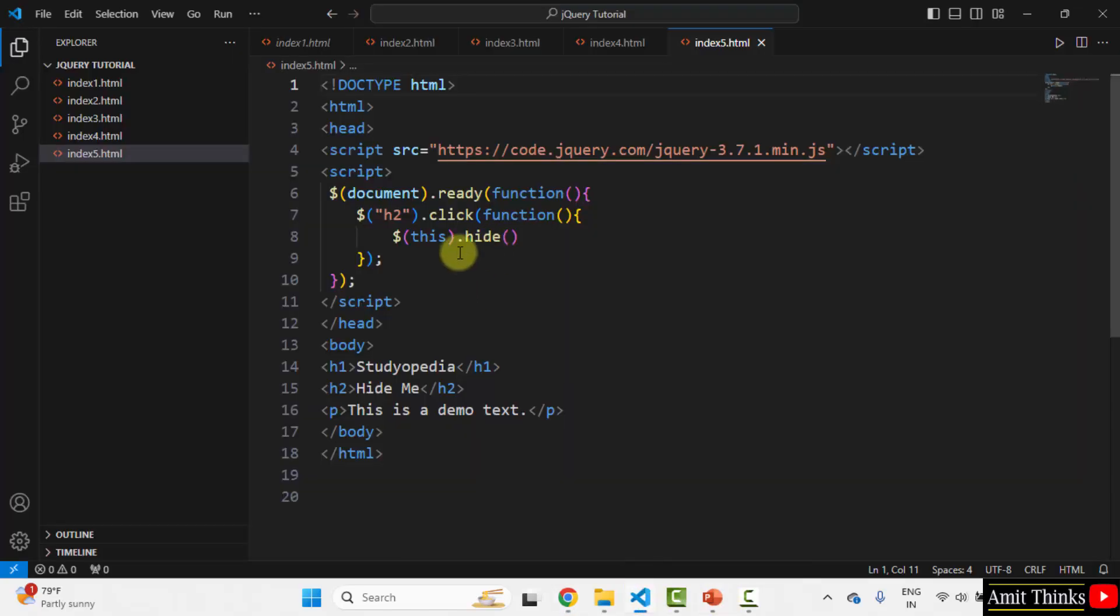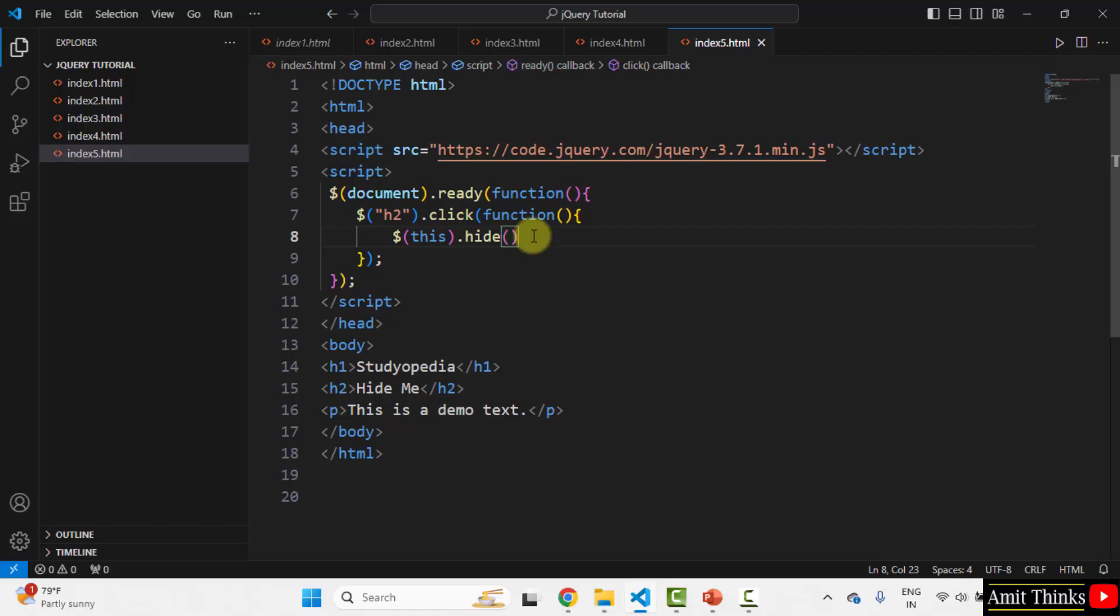Using the hide method, we can easily hide any element on a web page with jQuery. Thank you for watching the video.